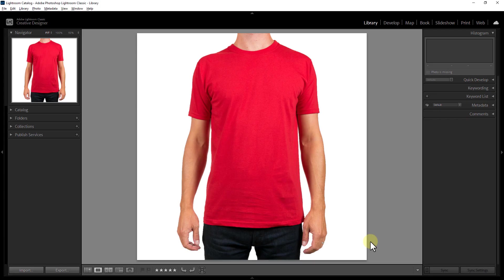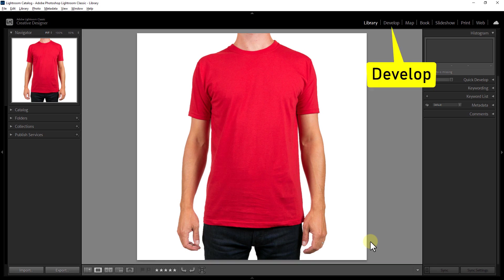Today I come up with a new video. I will show you how to auto-detect cloth or object. It's a new feature of Adobe Lightroom 2023.